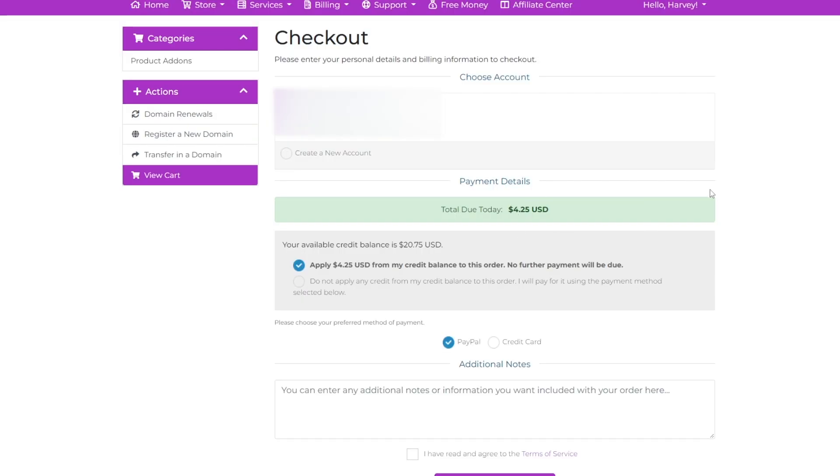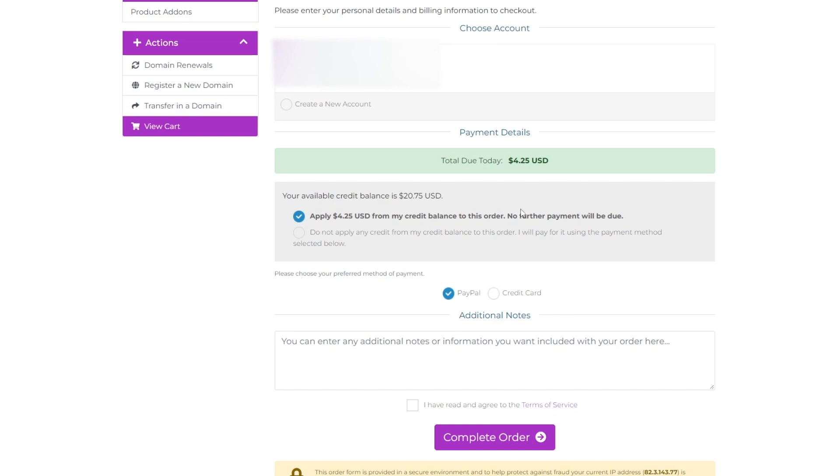Once you've continued, you can see here that we've gone onto the checkout page and we have the payment due of $4.25. You can either pay through credit card, PayPal, or through available credit that you've added previously.